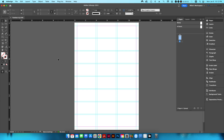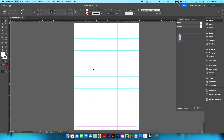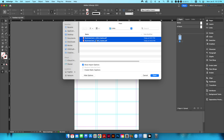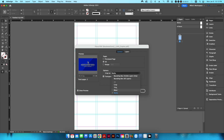Now I'll go back to page one and place my designs. I go to File > Place, highlight both PDF files, make sure 'Show Import Options' is checked, and hit Open. I need to place both the front and back, so I set pages to 'All'.